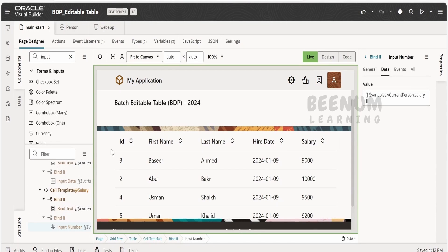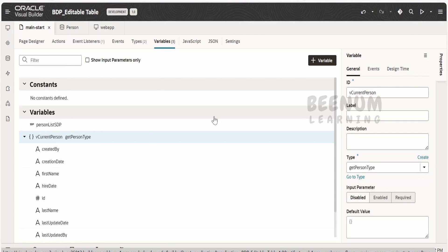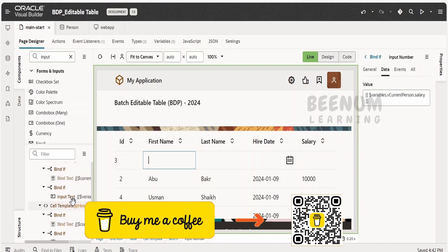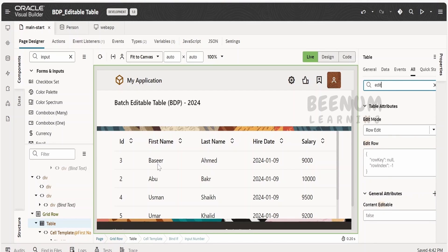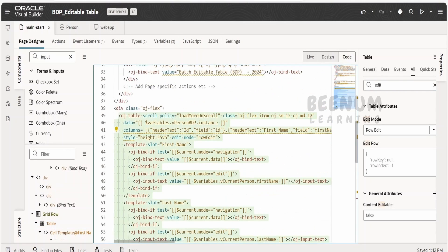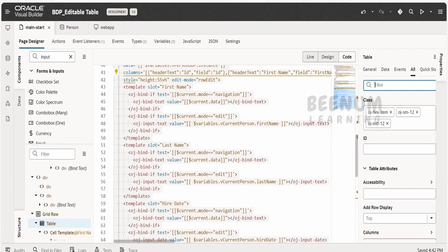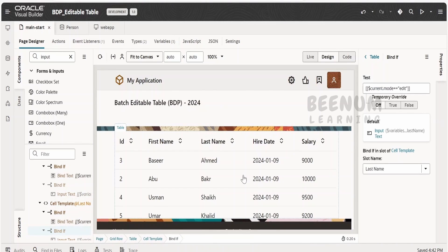In this class, what we have done is we created the type to hold the current person data that the user is modifying, and a variable based on that type. In the page designer, we set the edit mode property of the table to row edit, individually dragged and dropped input components suited to the field types — string, date, and number — and copy-pasted the if conditions from the OJ cookbook for navigation mode and edit mode in the templates. In our next class, we will see how to create the events — that is before row edit and row edit — as we had seen in the previous classes for editable table.